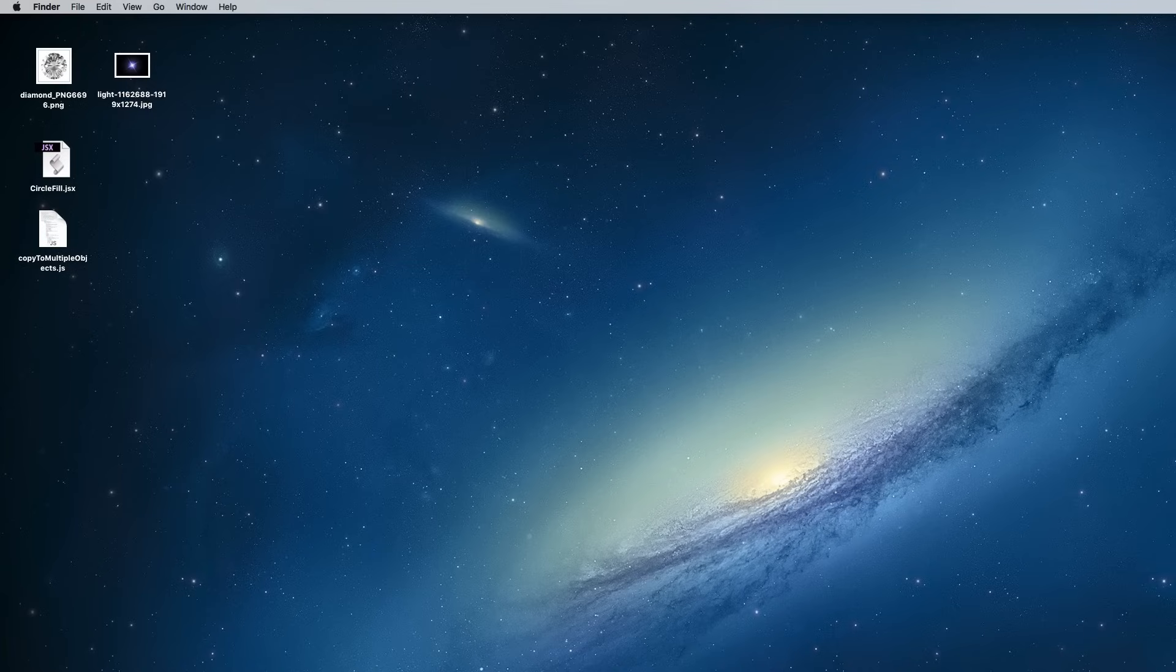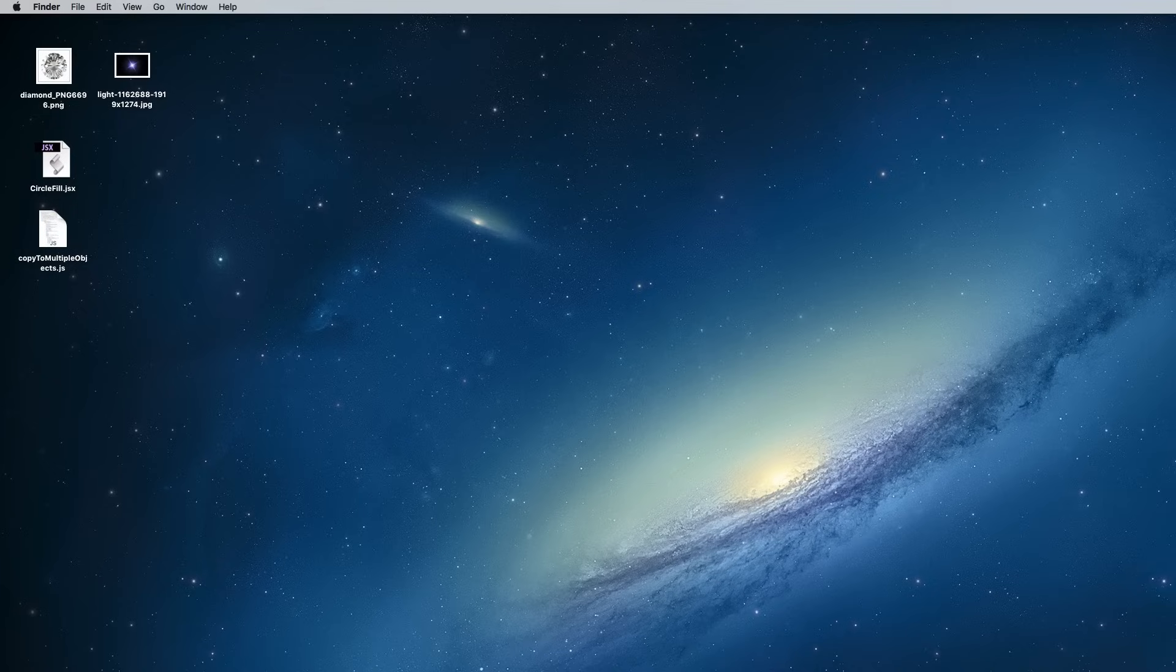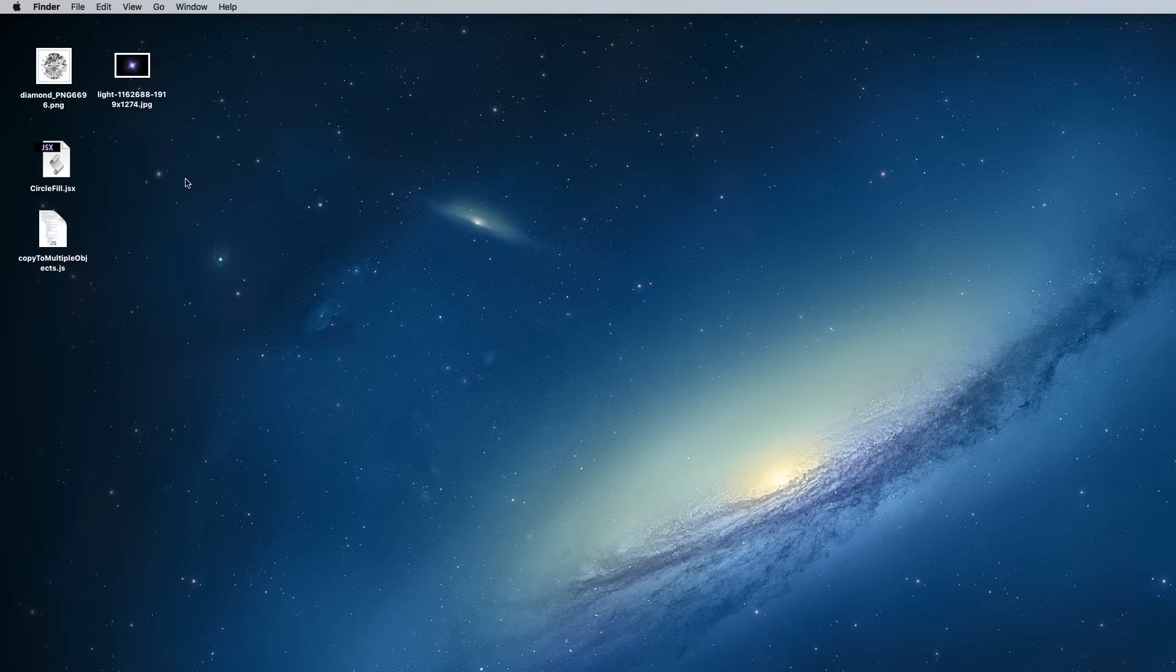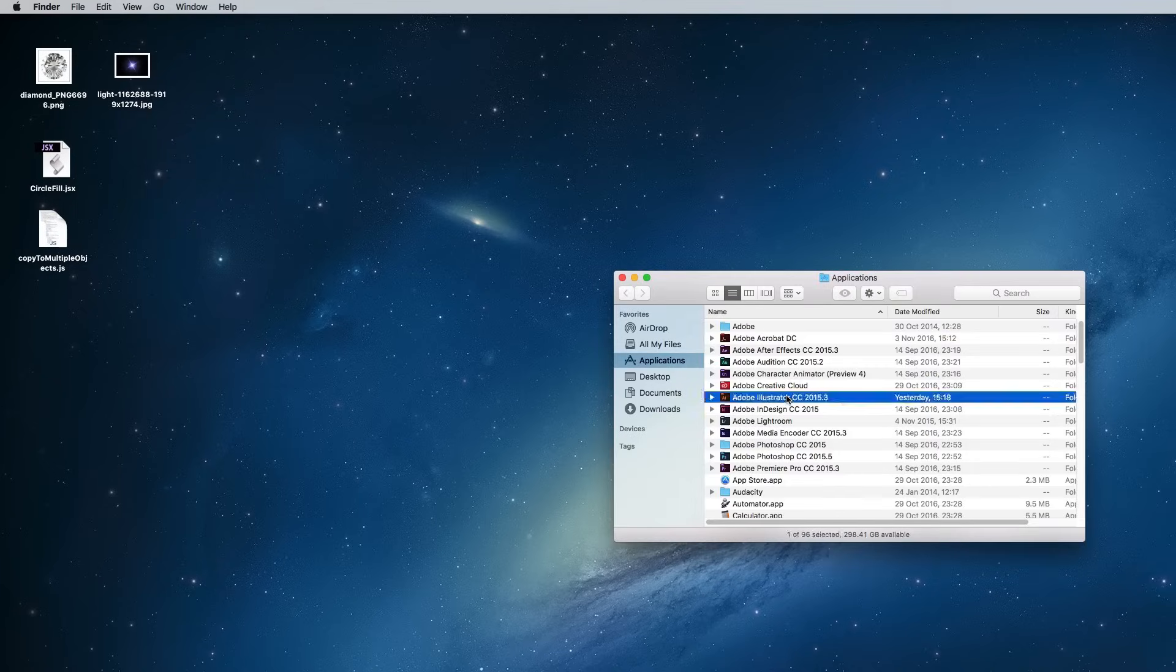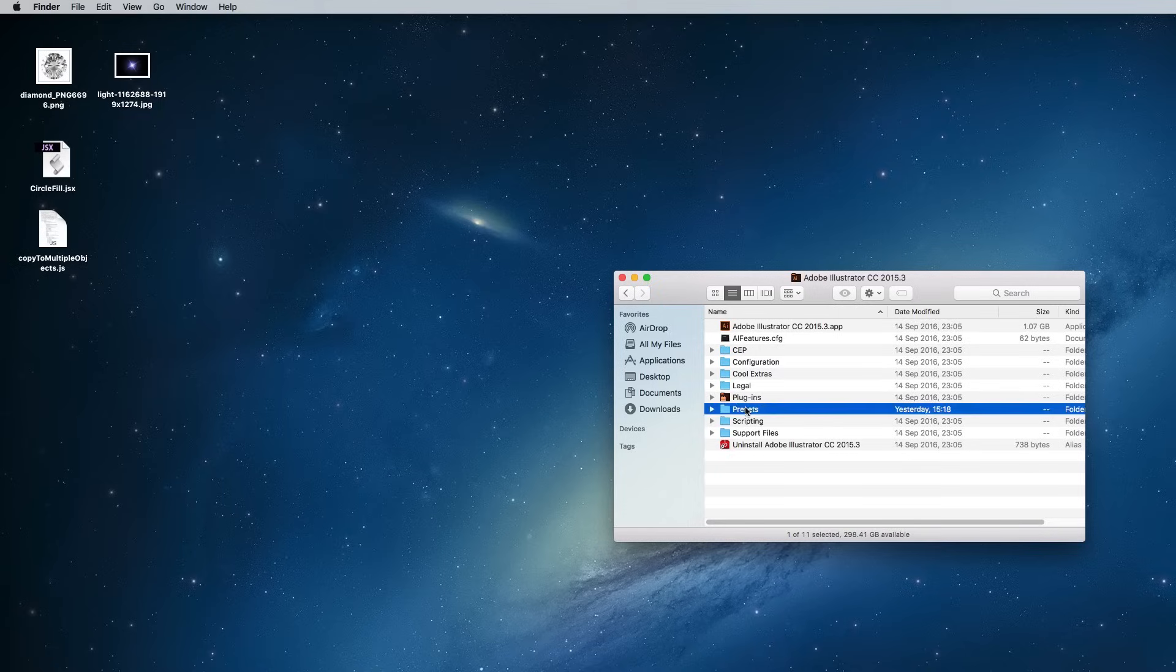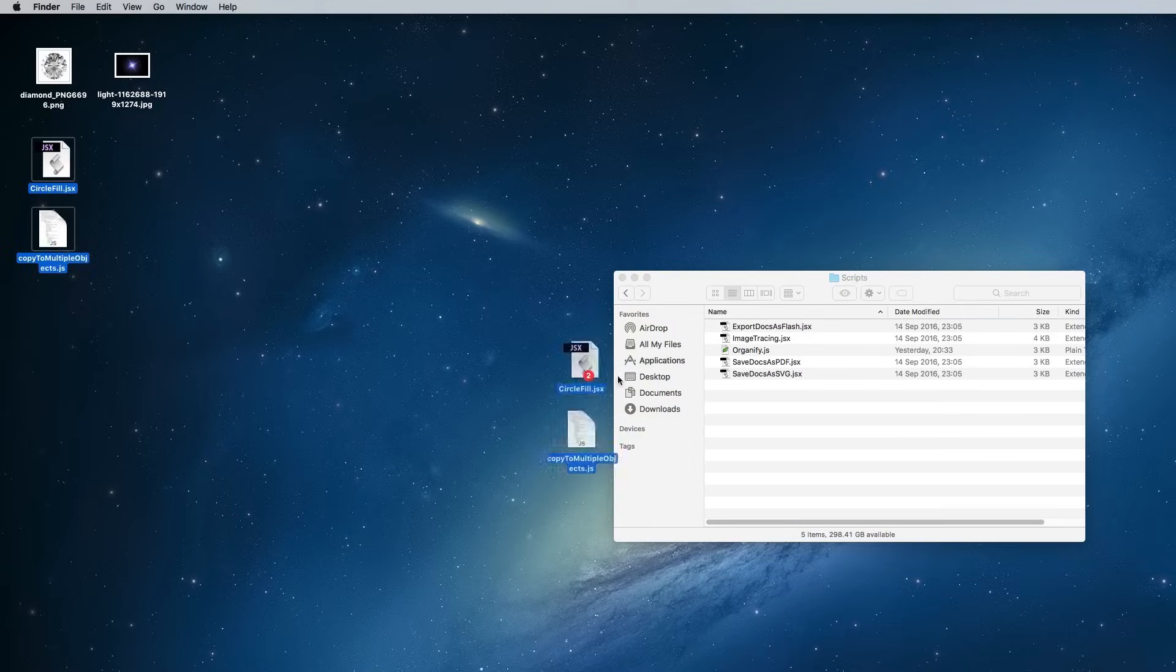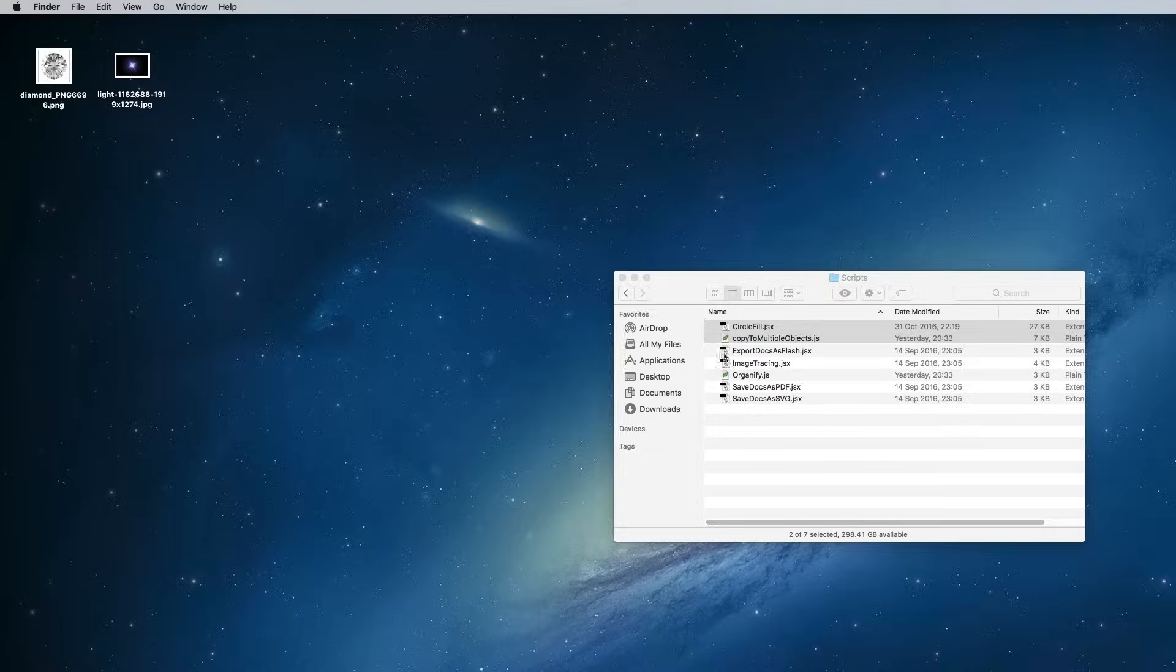Links to both are down in the description area. You can find more detailed instructions on how to install scripts online, but for Mac users, head to the Applications folder and dig down through Illustrator files to Presets and Scripts, then paste the files in there.